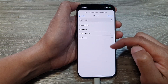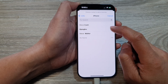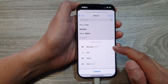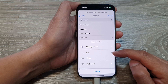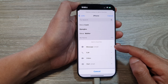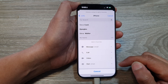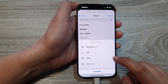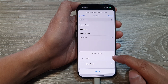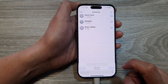It will show a list of your contacts. Select a contact, then choose whether you want to add a phone number, a message, or an email to your favorites. If the contact doesn't have a phone number, you can select email and then select the email address.